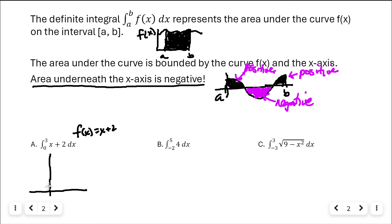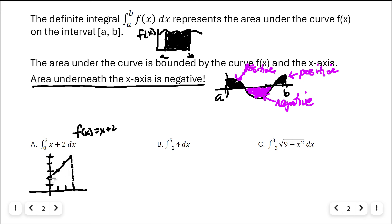At x equals zero the y-intercept is two. Going up one and right one repeatedly until x equals three, we connect the points to form a line. The area from zero to three is the region bounded by this line and the x-axis — that is the region I want to find the area of.